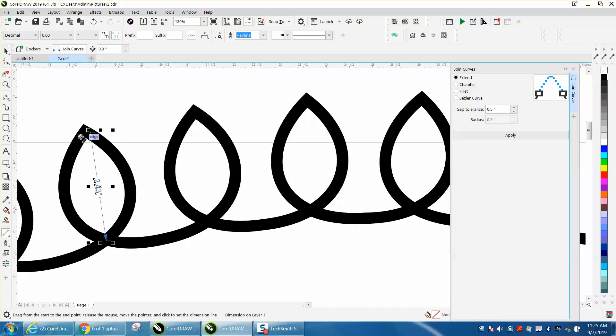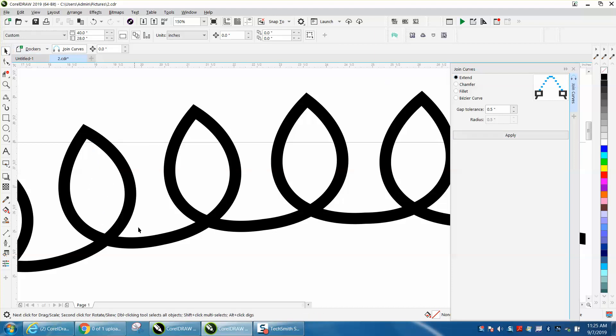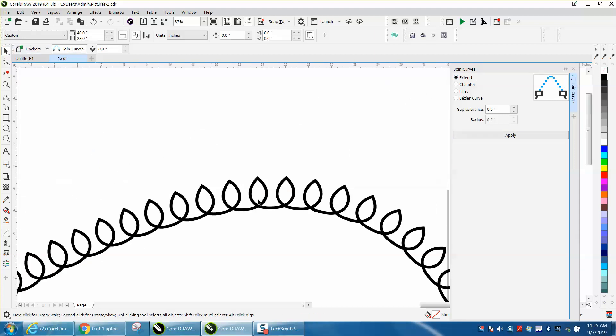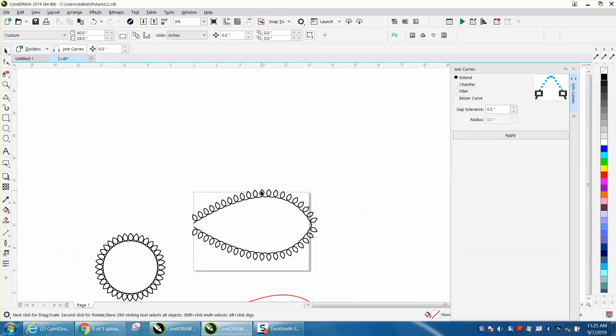So it won't join those curves because that would be a total mess. So it's only going to join the ones within a half of an inch.